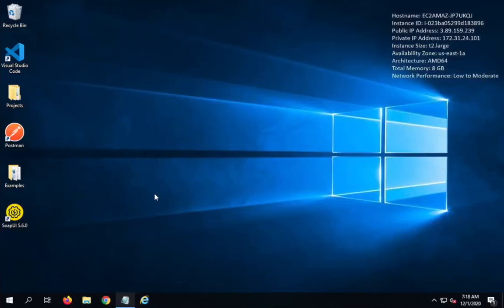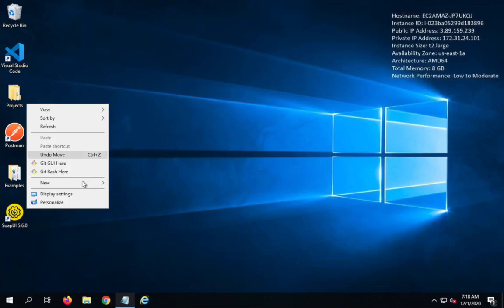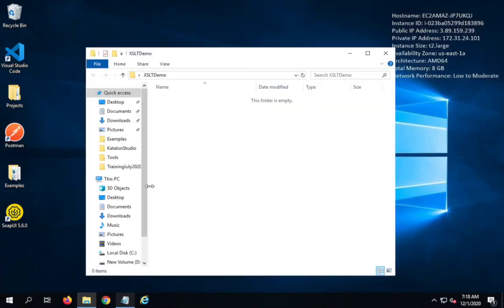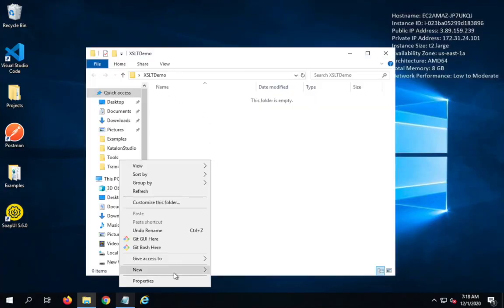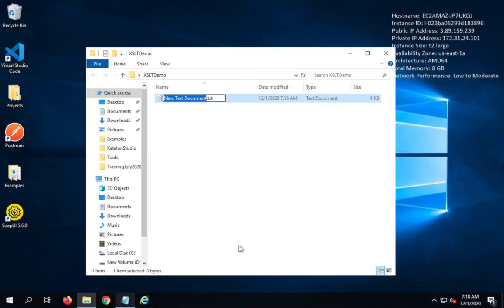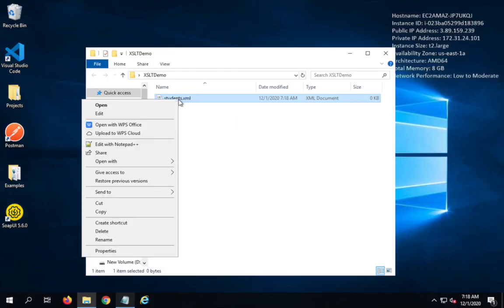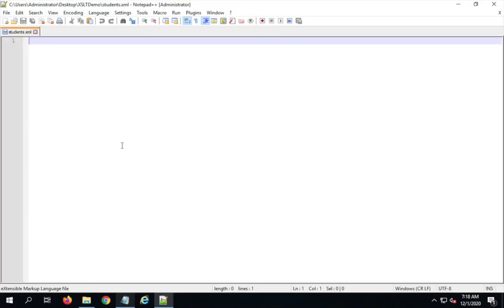Let's see the demo so it will be very clear. I am on my Windows system — you can do this on any operating system like Mac or Windows. We just need to create two documents. I will create a new folder called 'XSLT demo', open it, and inside create a new text document. I will name it students.xml, giving it the XML extension. I'll open this in Notepad++, though you can use any editor.